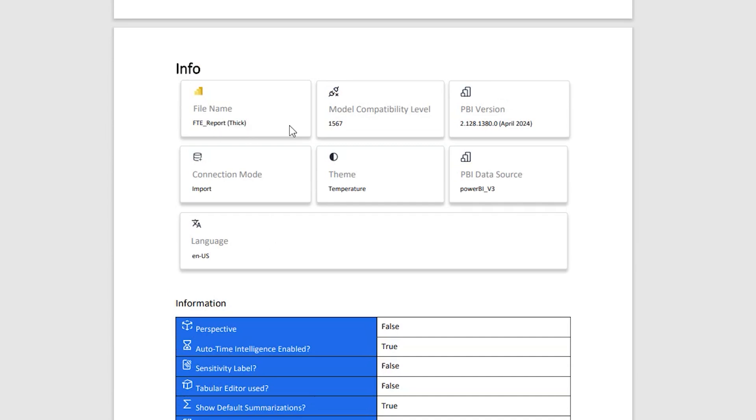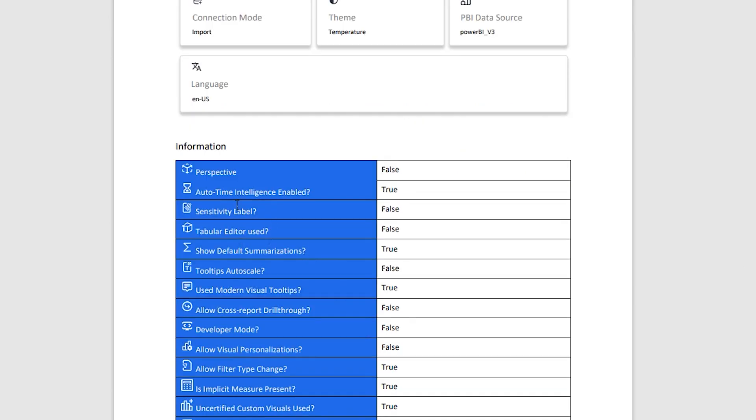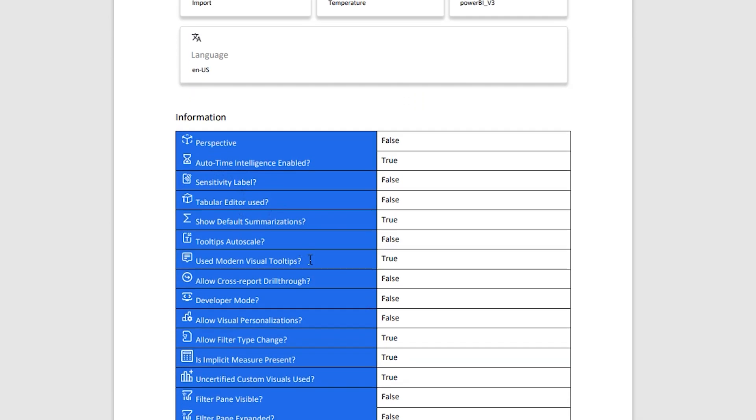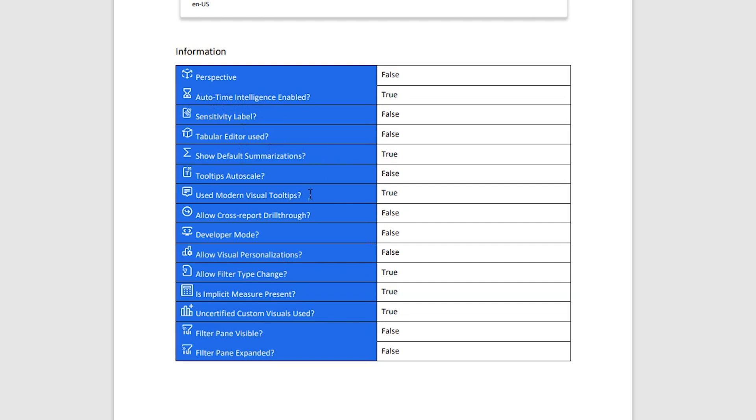And the last section that we have here is the Info section. We have the file name, the model compatibility level, the Power BI version, what is the connection mode that is used here, the theme that is applied, the Power BI data source, the language that is used. And this is the additional information available here towards the end of the report.